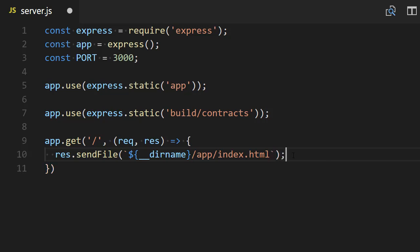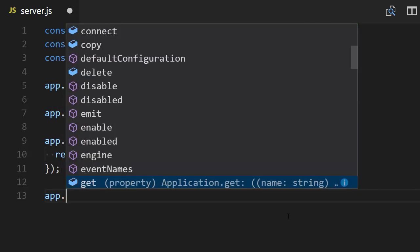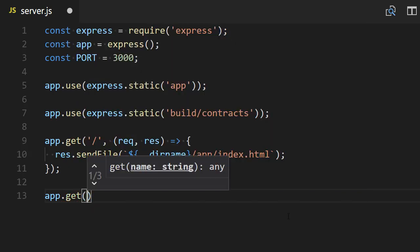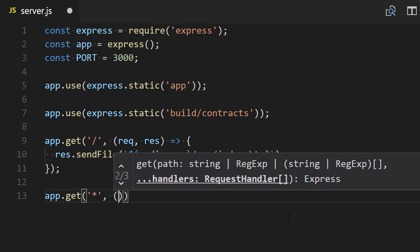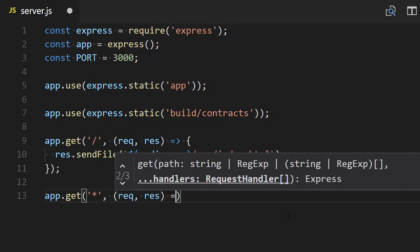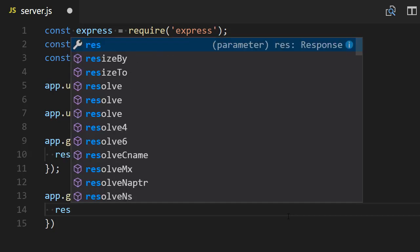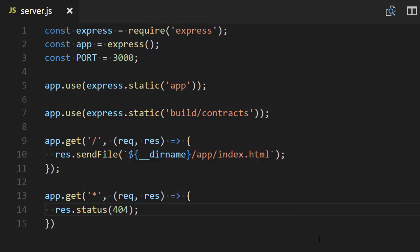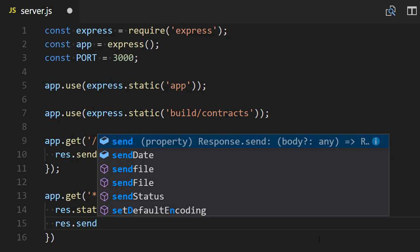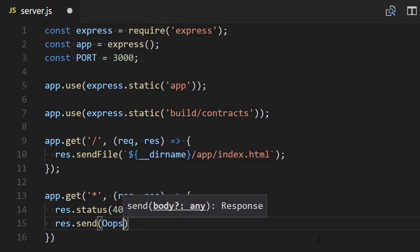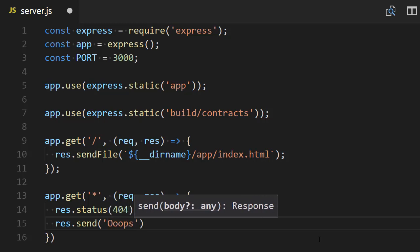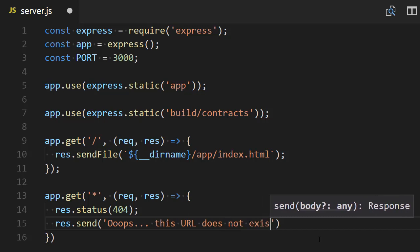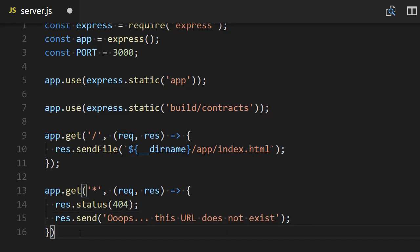This is our only route, and if we receive any other request, then that's an error. So here we're going to define another route that catches everything else with the callback. Basically we're going to set the status to 404 and send an error message: 'This URL does not exist.'